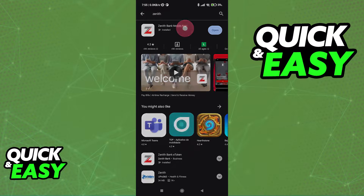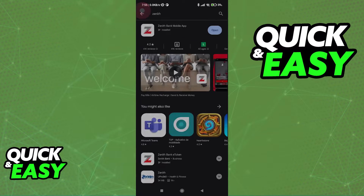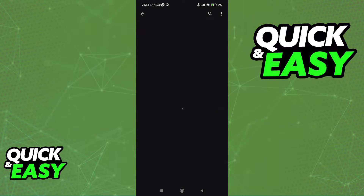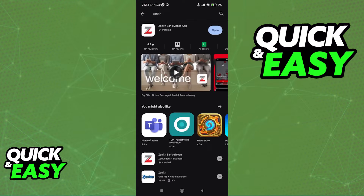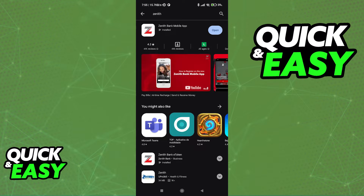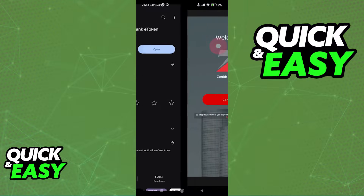First, make sure that alongside the Zenith bank mobile app you download the Zenith bank eToken app. You will notice that they are different applications, so it's important that you open the Play Store or the App Store and download this application under the same name: Zenith bank eToken.